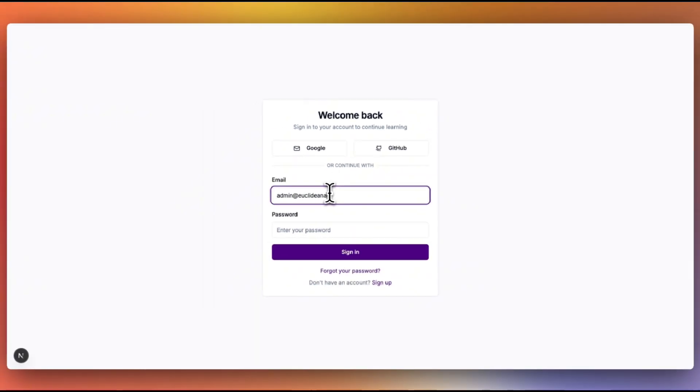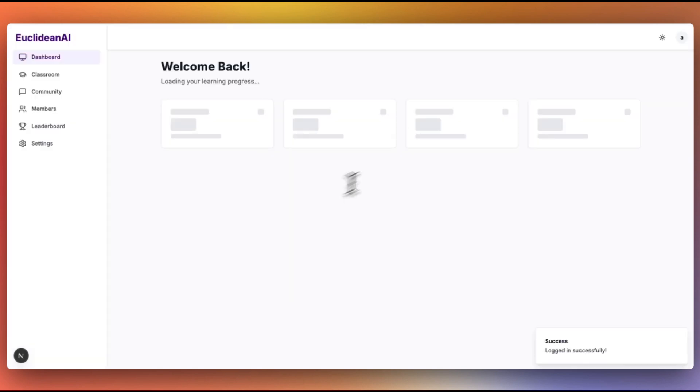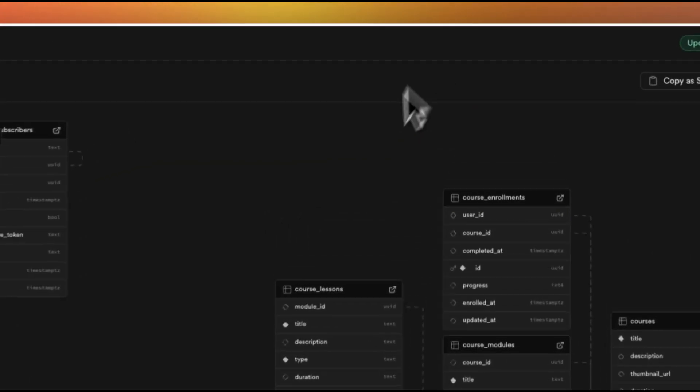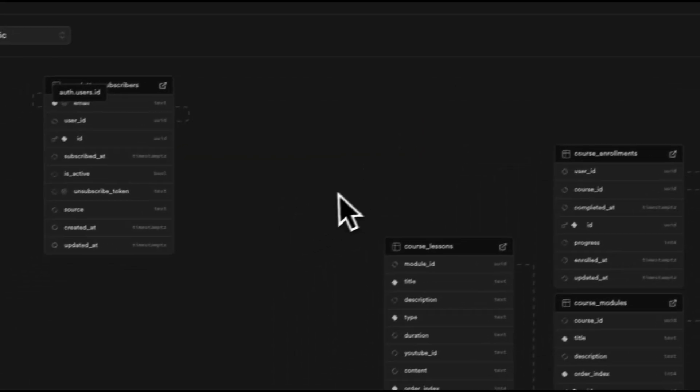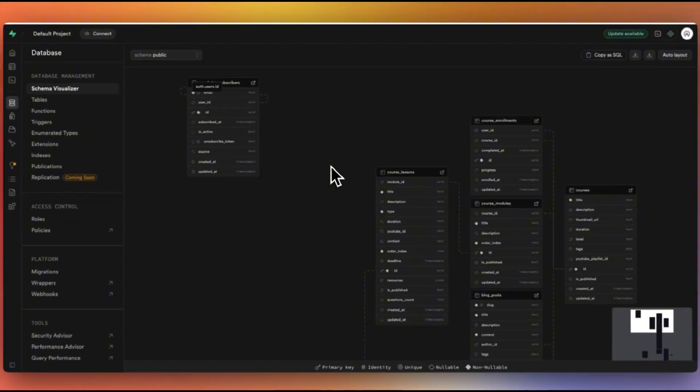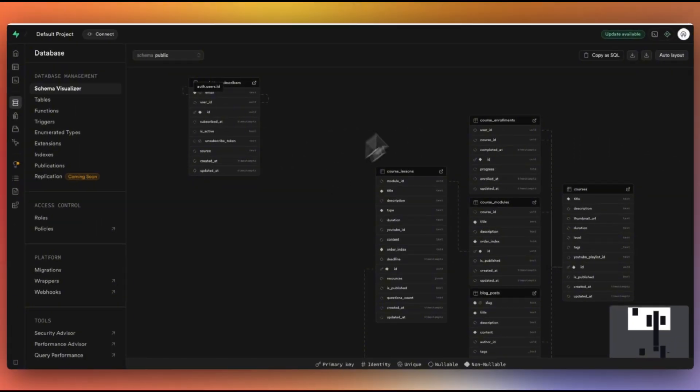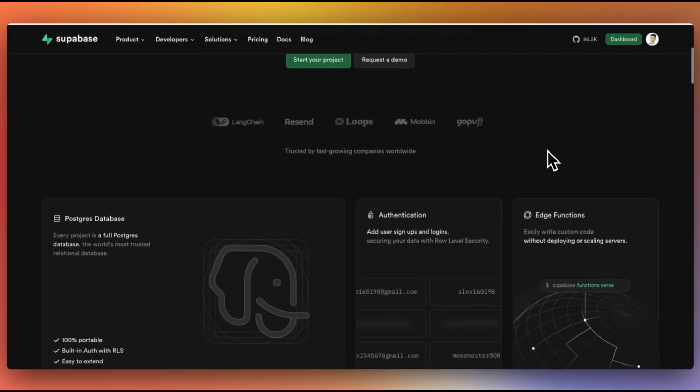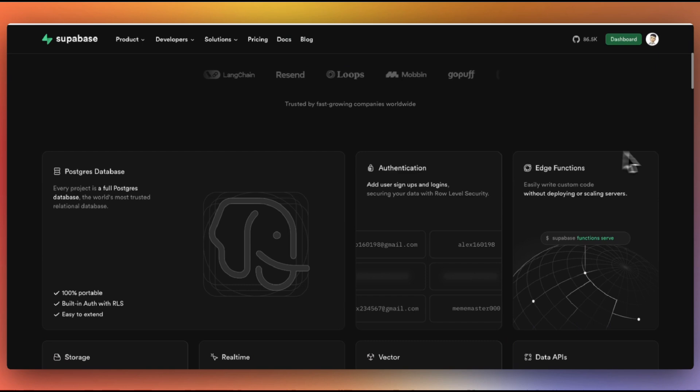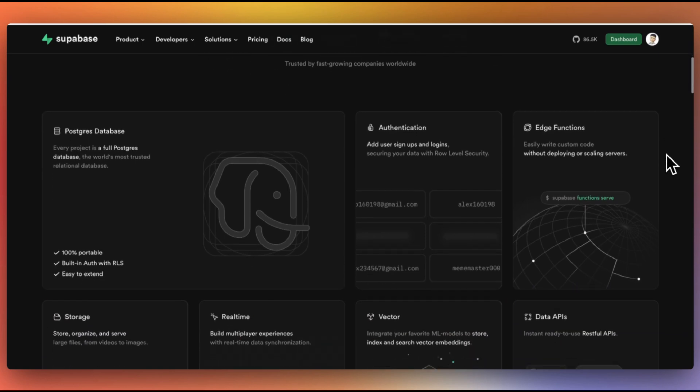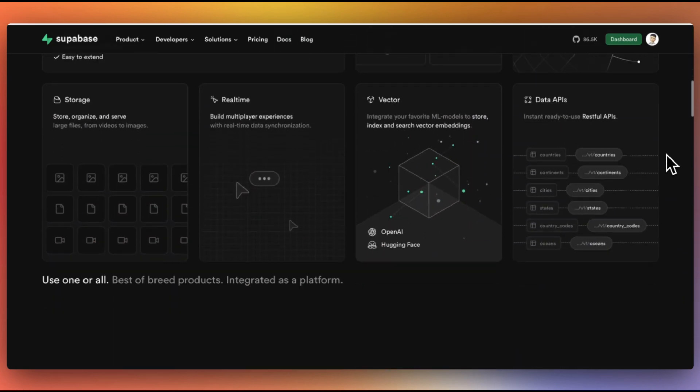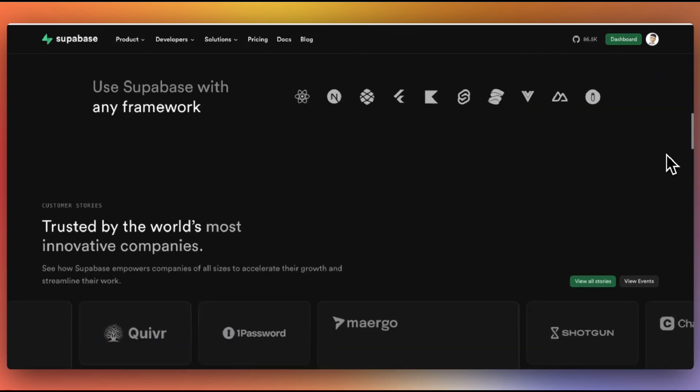When building modern applications, authentication and database selection are fundamental decisions. For our Vibe Coding approach, we want solutions that are simple to implement but also scalable as our user base grows. There are several options available in the market.